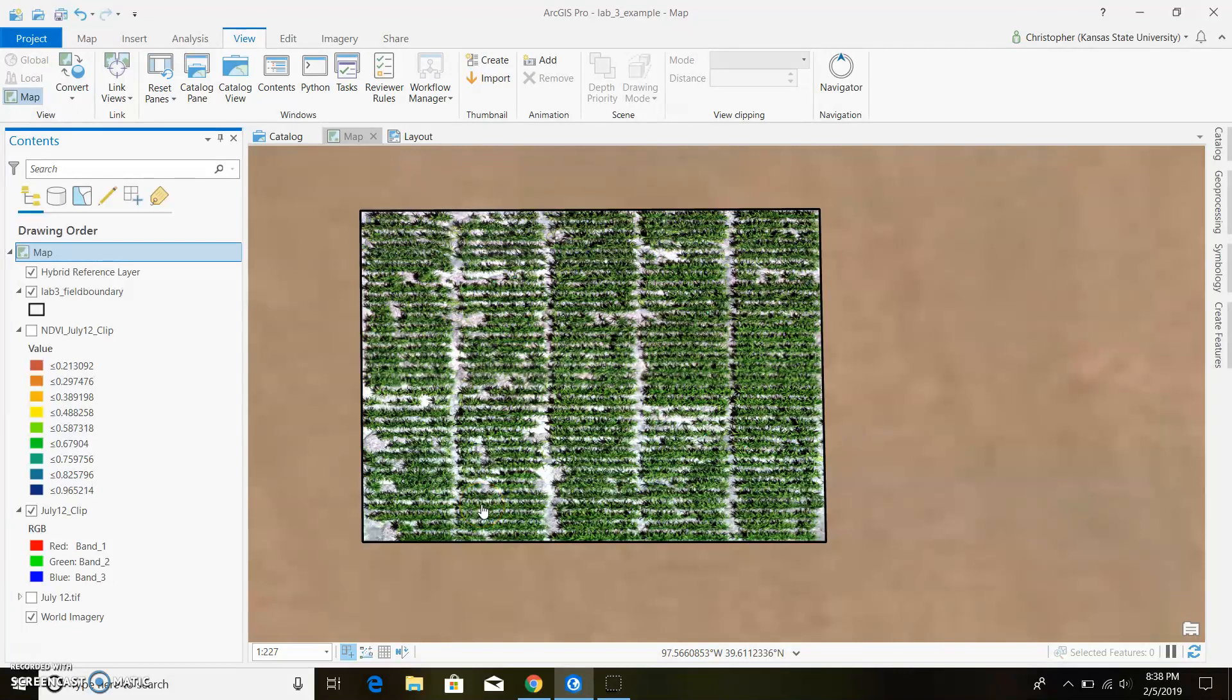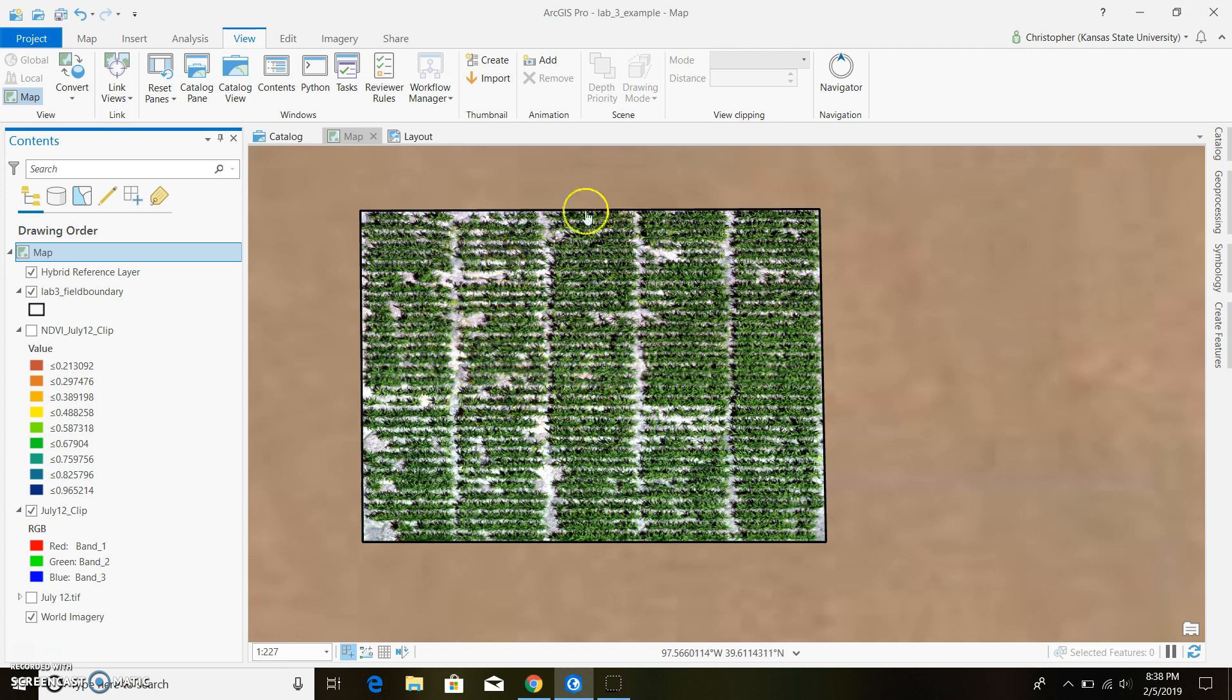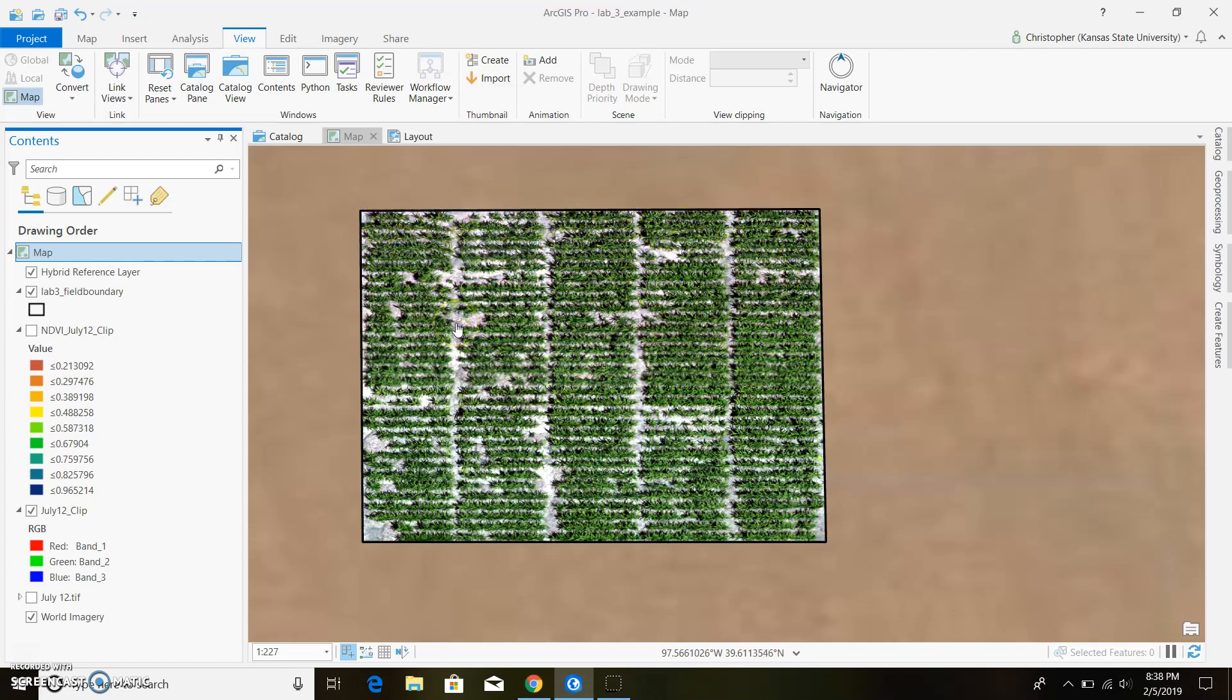For this video it will be a little bit more short and sweet. We will be looking at making fishnets as well as changing up our NDVI values to get rid of our soil as well as exporting any data contained within our fishnet into a table.